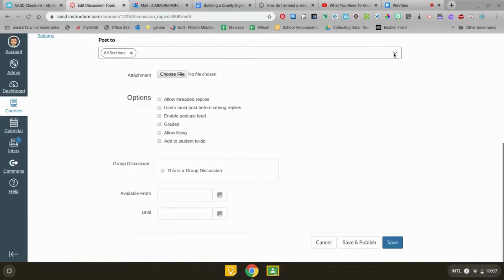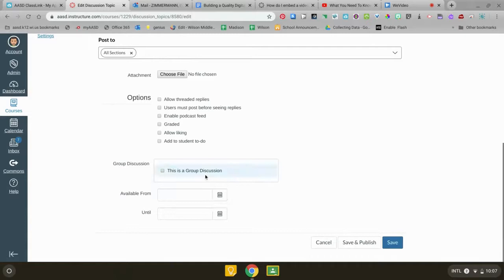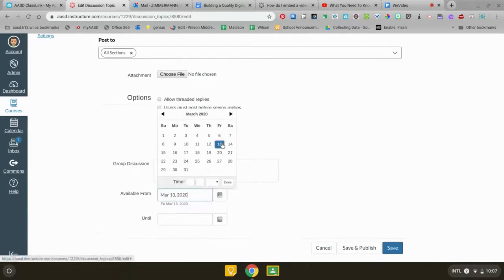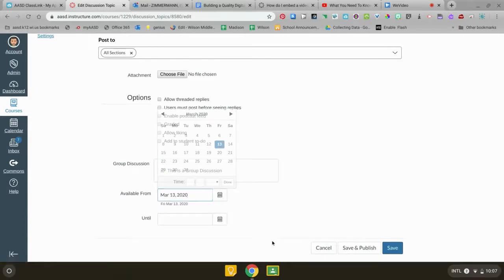You can decide if you only want to go to a few classes but I'm going to leave that for all classes. You can assign kids into groups but you don't need to do that. I'm going to say I'm available from, and if you want them to stop being able to answer on a certain day you would put in an until date.